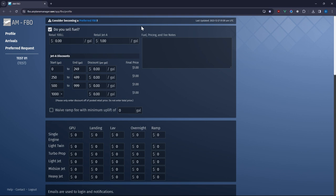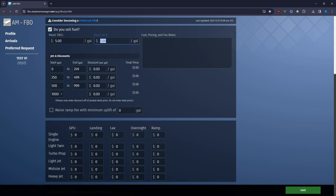You're now on your FBO profile page where you can update your service details. Let's start with fuel prices. Here you can adjust your fuel prices and set discounts based on the quantity purchased.